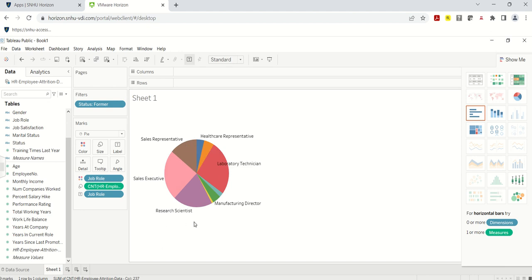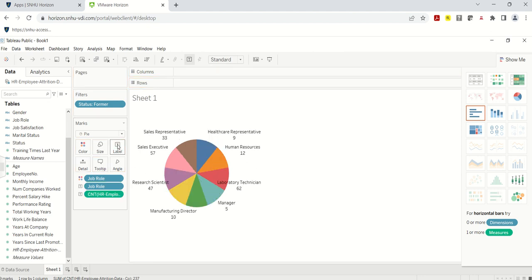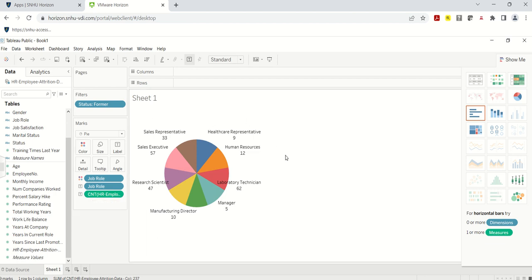I have a field called 'HR Employee Attrition' which gives me a count — it's easy for Tableau to do the math. I'm going to drag and drop it under Size, and then drag Job Role to Color. Now the visualization is starting to take shape: each job role has a different color, the job role is shown as a label, and I have a count of employees per job role with a status of 'Former.'